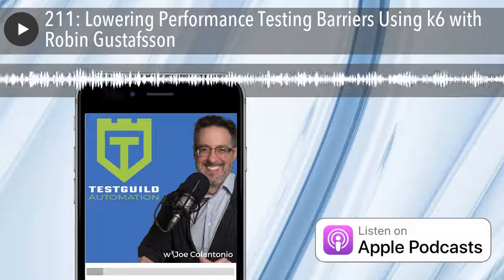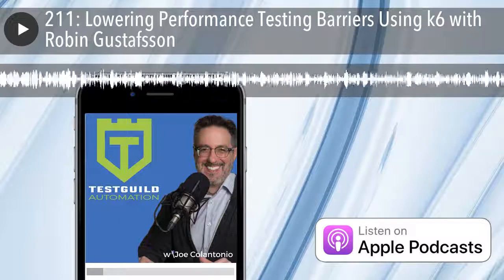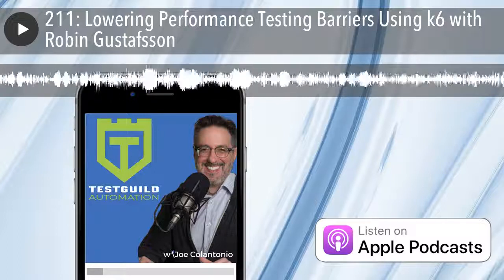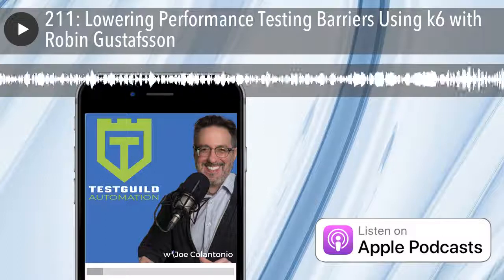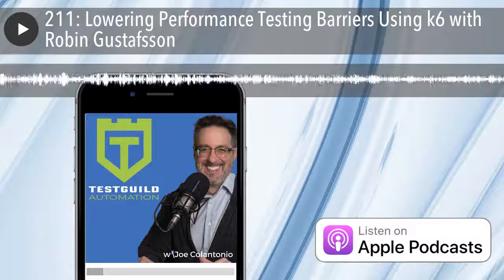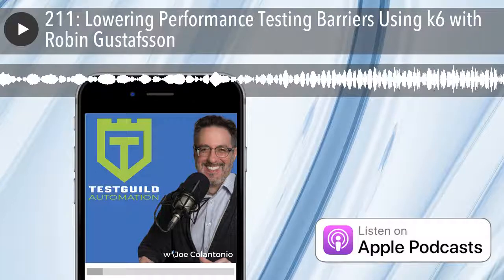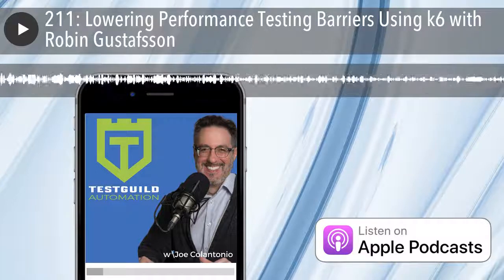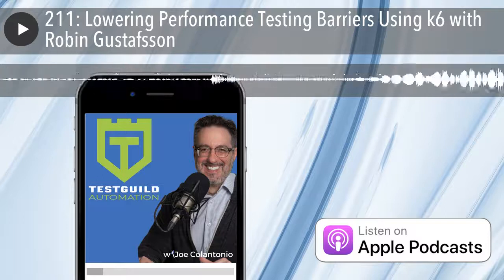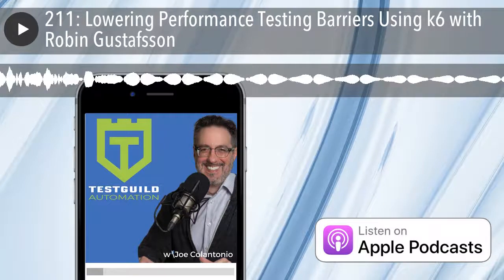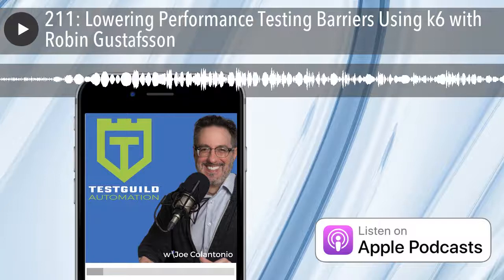Welcome to the Test Talks podcast, the place to go to geek out on software testing. And now your host, whose mission is to help you succeed with test automation, Joe Colantonio. Hey, it's Joe, and welcome to another episode of Test Talks. Today we're going to be test talking with Robin Gustafsson from Load Impact about their open source tool, K6.